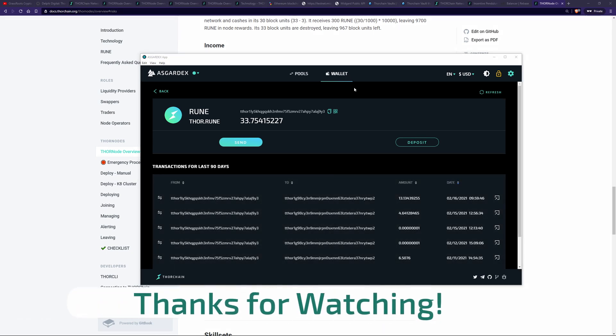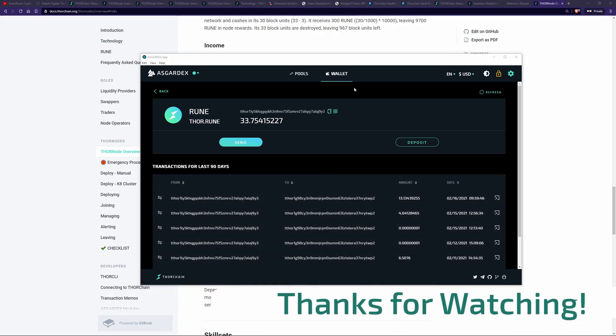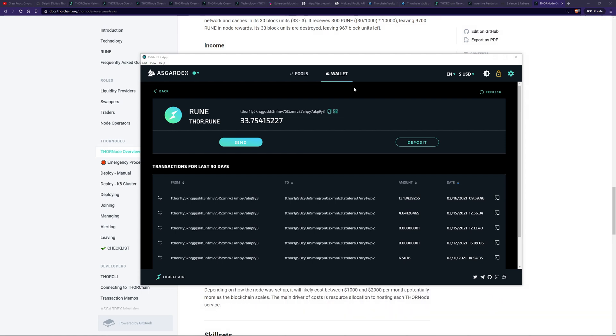Thanks for watching. And I hope this gives you a good understanding of vaults within ThorChain and the incentive pendulum. If you like this video, please hit the thumbs up and subscribe to see more content like this. In the next video in this series, I'll be talking about node security. So how the Asgard vault is created, TSS being threshold signature scheme, as well as the churn process. Until next time. Thanks and bye.